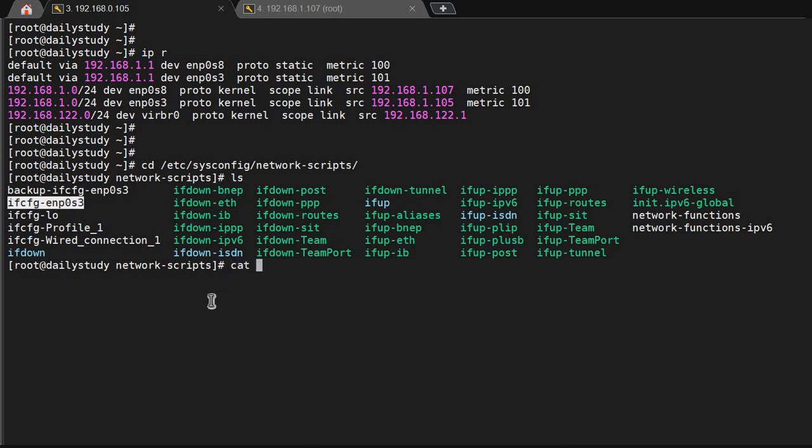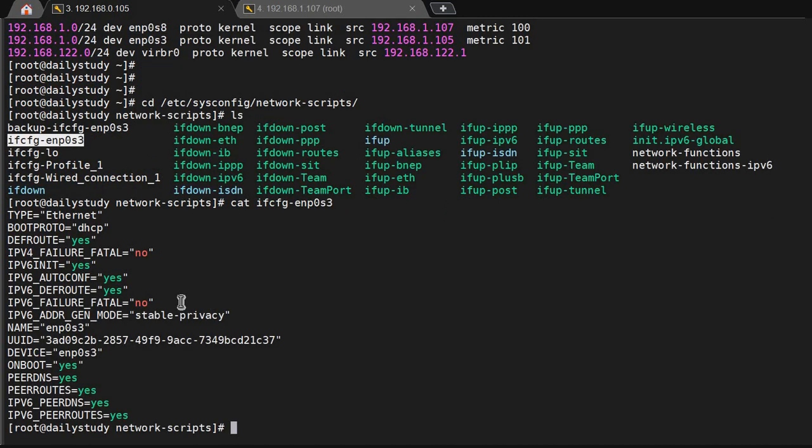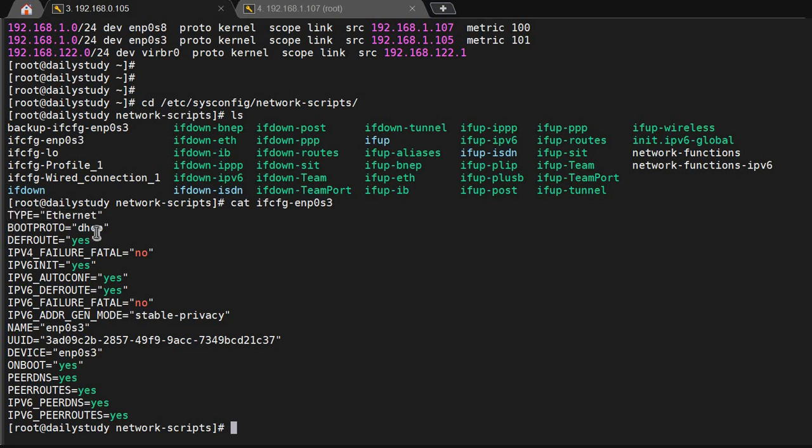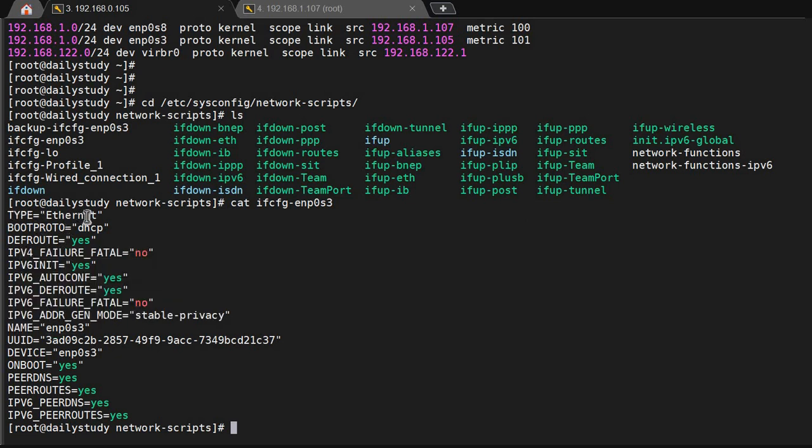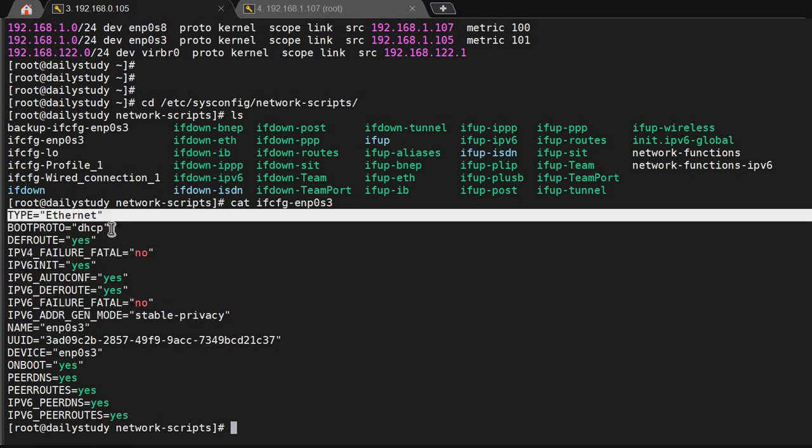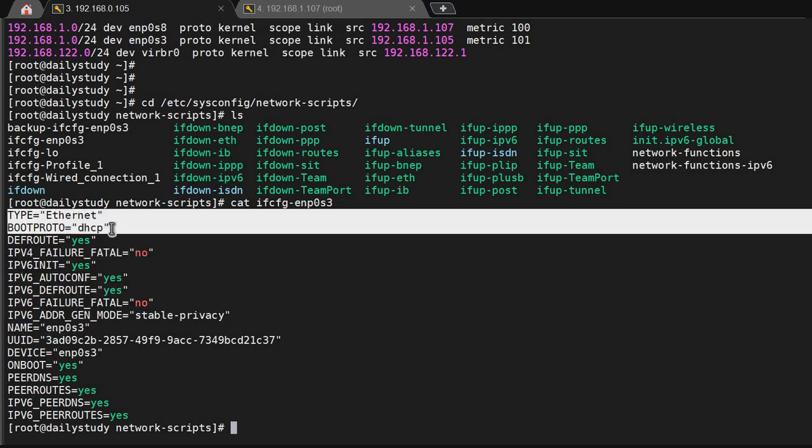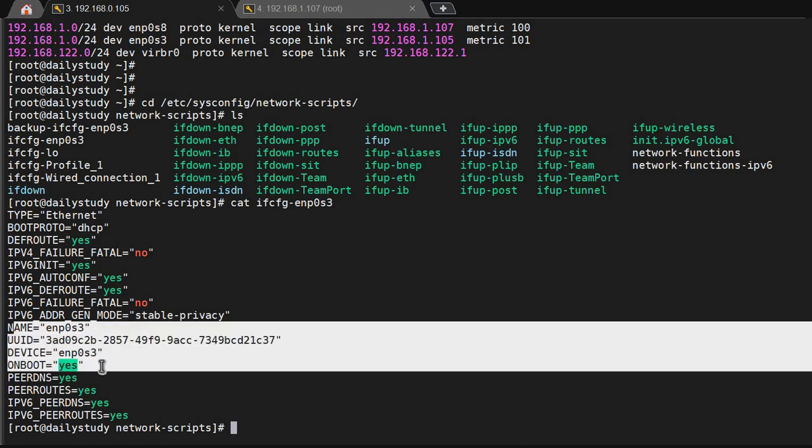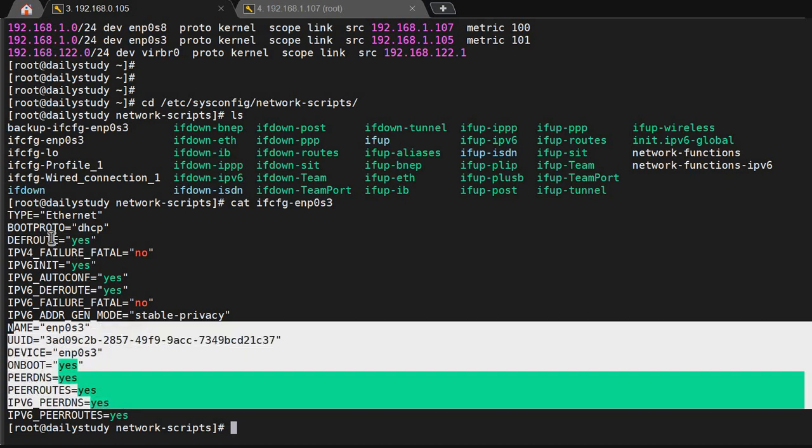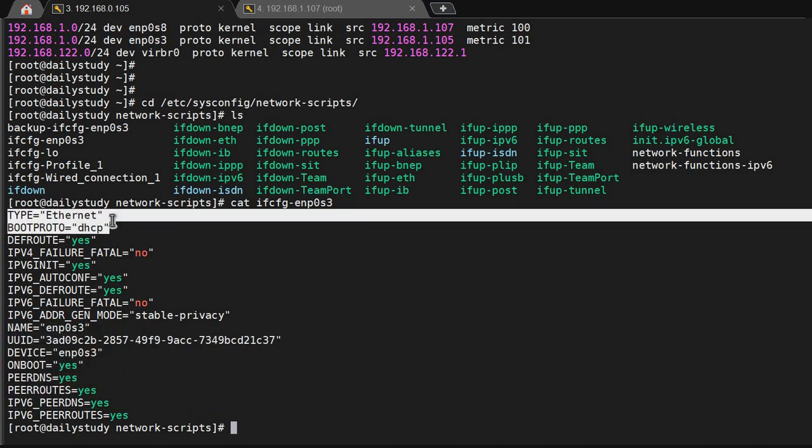Every file starts with ifcfg. What is showing: type is ethernet, bootproto is DHCP, default route yes. These are the settings. What the settings mean: type, bootproto, name, device, onboot yes or no.